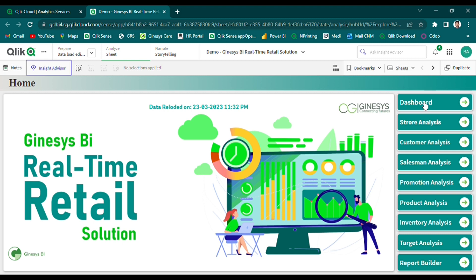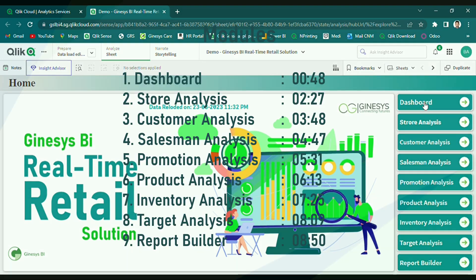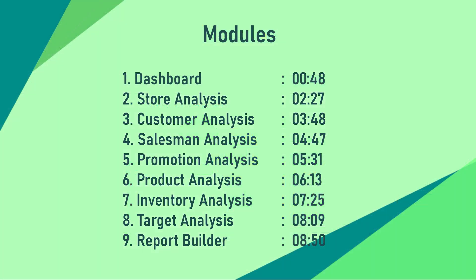To ensure maximum functionality, our solution is divided into different functional modules. We value your time and understand that the video may be lengthy as we cover every module. To help you navigate easily, we have provided the chapter timing for each module.